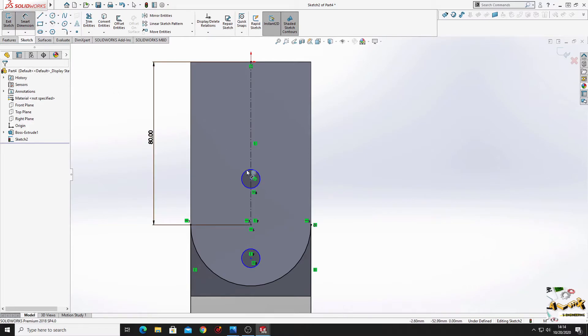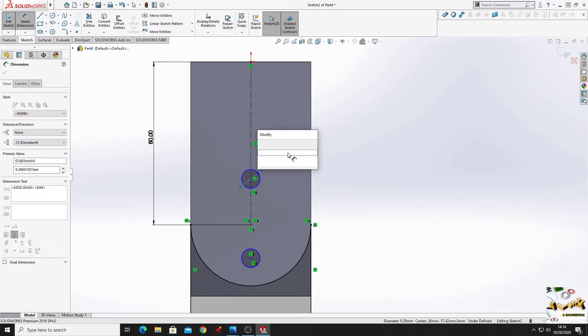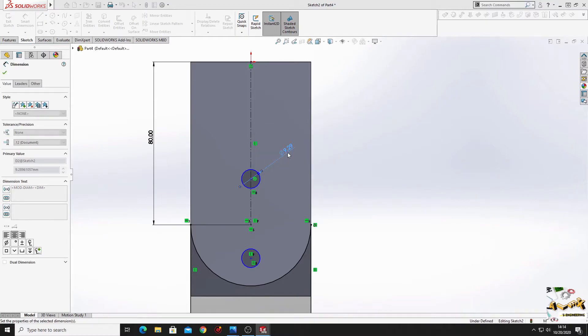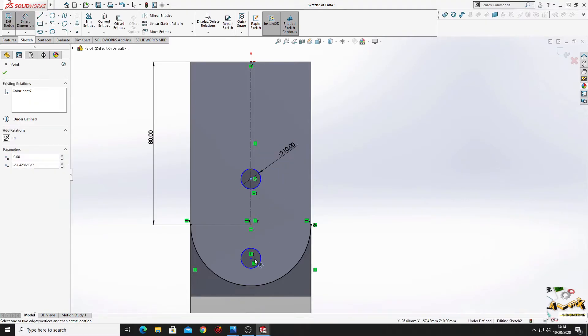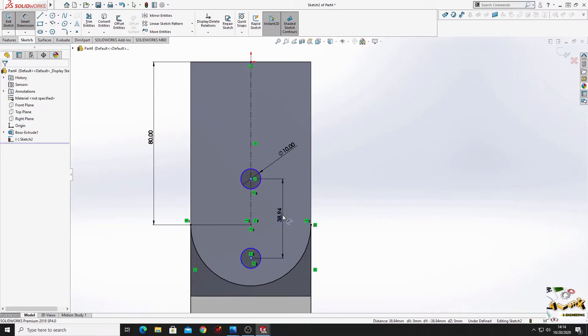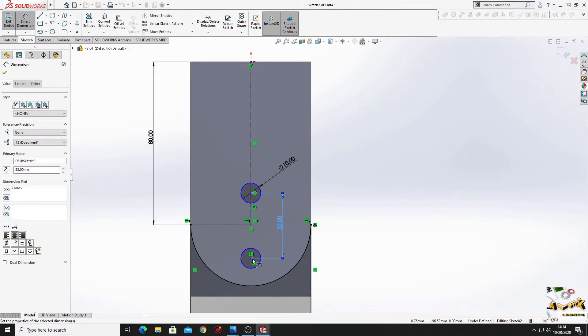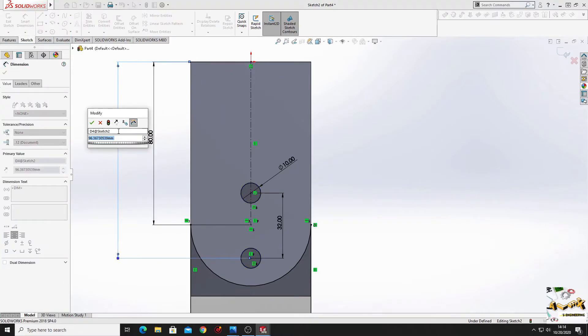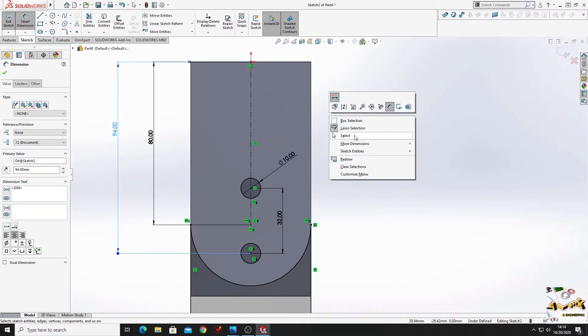Now let's dimension this. This will have 10 millimeters in diameter. From this point to this point will be 32 millimeters. And from this point to this edge will be 94.